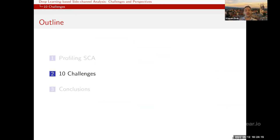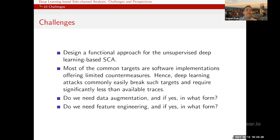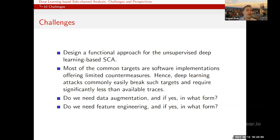Let me enumerate the possible challenges the community needs to address in the next one to five years. First, we are missing a functional approach for unsupervised deep learning based side channel analysis. What we do up to now is supervised. There are some attempts, with the first being a 2019 paper by Benjamin Timon, but the cost to do that kind of attack may be too significant to be always practical.